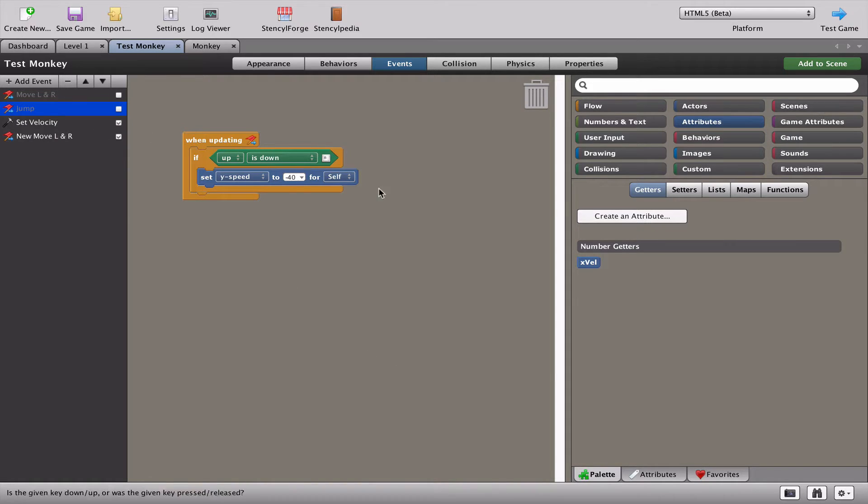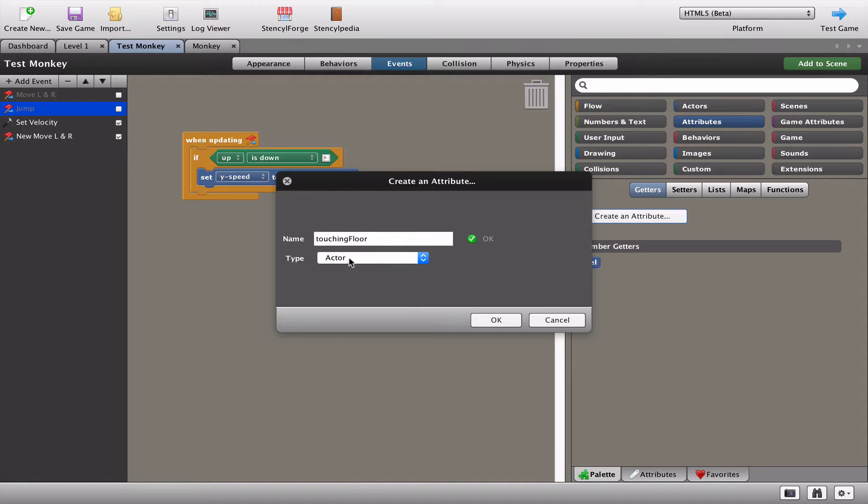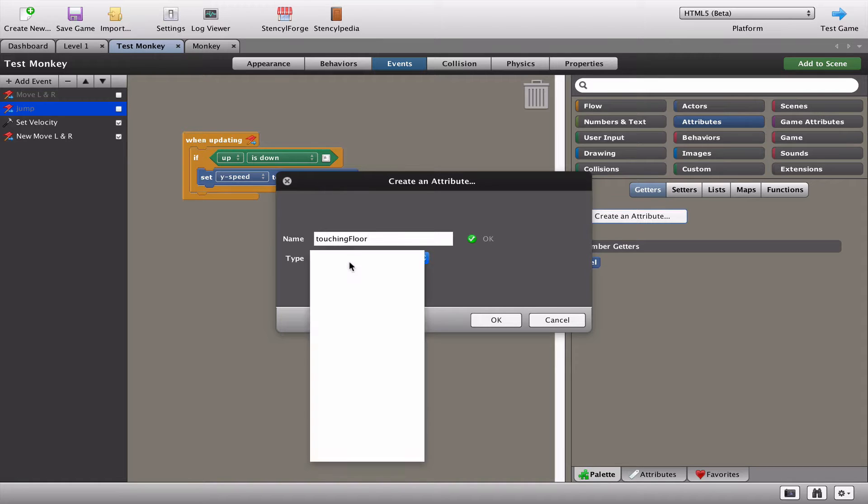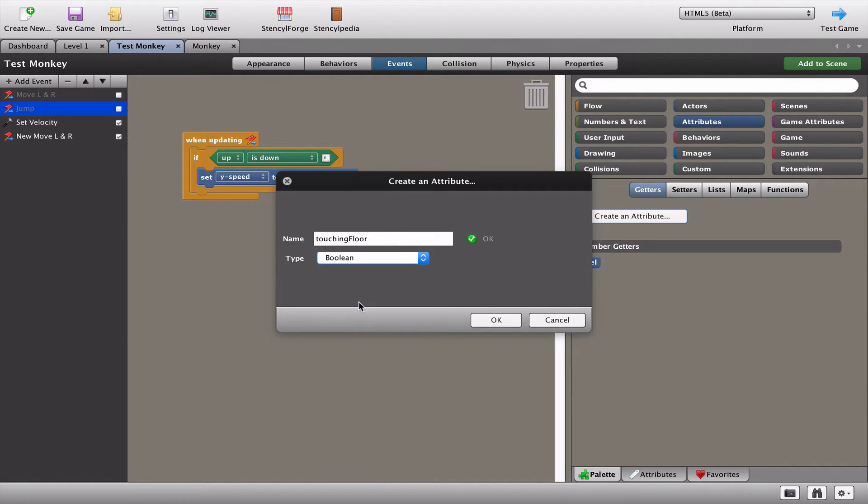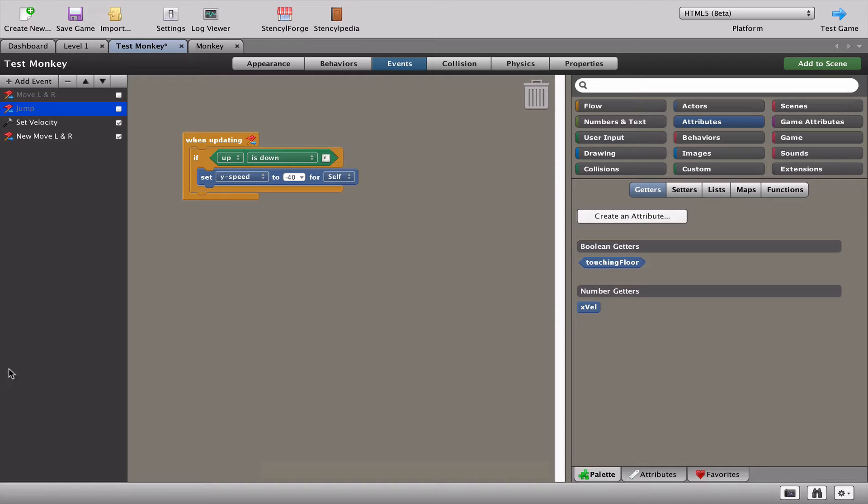So what we're going to do is create another attribute. We're going to call this one touching floor. We're going to make this a boolean variable or attribute. Now boolean is basically a yes or a no or a true or a false. You can't store a number. You can't tell it to be minus five. So it's either going to be a true or a false or a yes or a no. Nothing else. These are really useful because they kind of act like on and off switches. Is your character touching the floor? Yes. Is your character touching the floor? No. Those are the only two answers that you want.